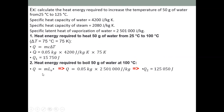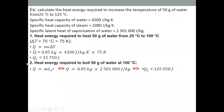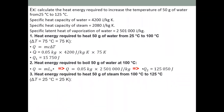Second, find heat energy to boil the water at 100°C using specific latent heat: q₂ = m × L = 0.05 kg × 2,501,000 J/kg = 125,050 J. We use specific latent heat here because the state is changing.